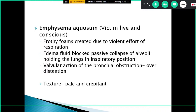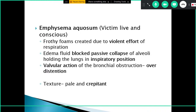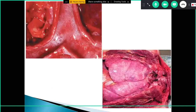Emphysema aquosum occurs in a person who has survived drowning — the victim is alive and conscious. Frothy foam is created due to violent respiratory efforts. Edema fluid blocks passive collapse of alveoli, holding the lungs in an inspiratory position so expiration cannot occur. Due to the violent efforts, foam is created and valvular action of bronchial obstruction results in over-distension of the lungs.